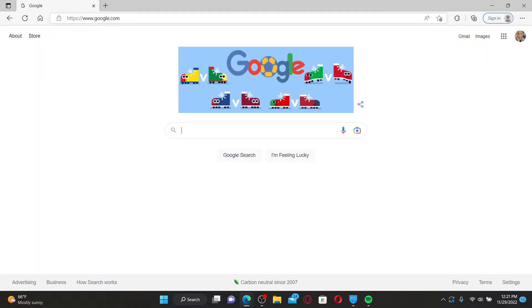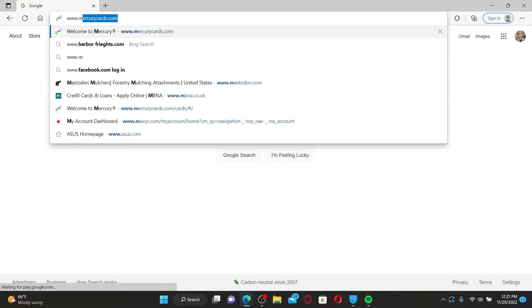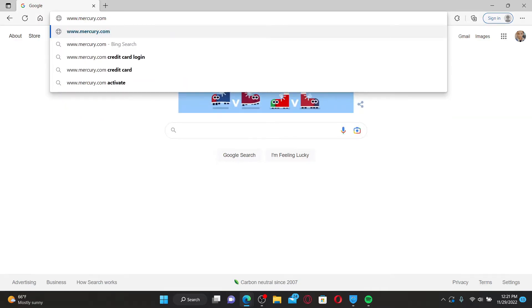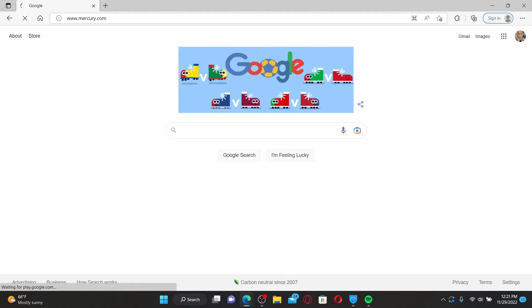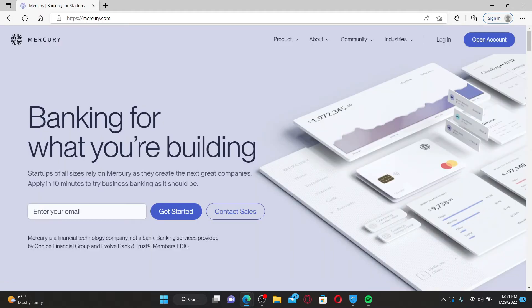In the web address bar, type in www.mercury.com and press enter on your keyboard. Once you end up on the official site of Mercury.com, you'll be able to see this interface. Mercury is a financial technology company provided by Choice Financial Group and Evolve Bank and Trust, members FDIC.